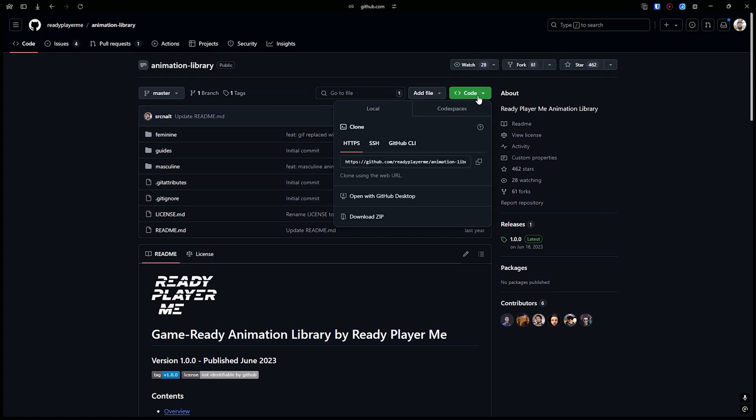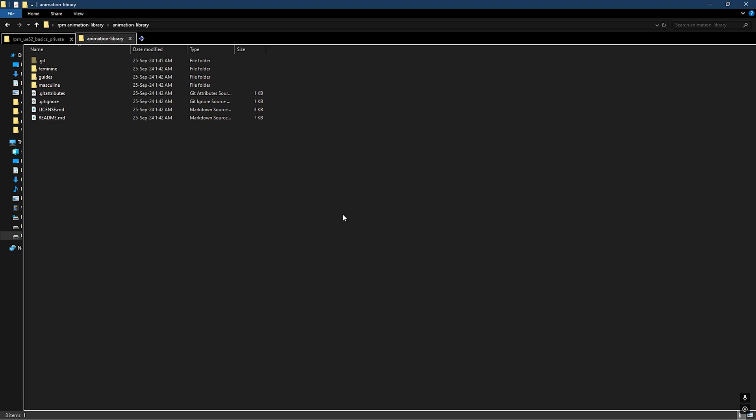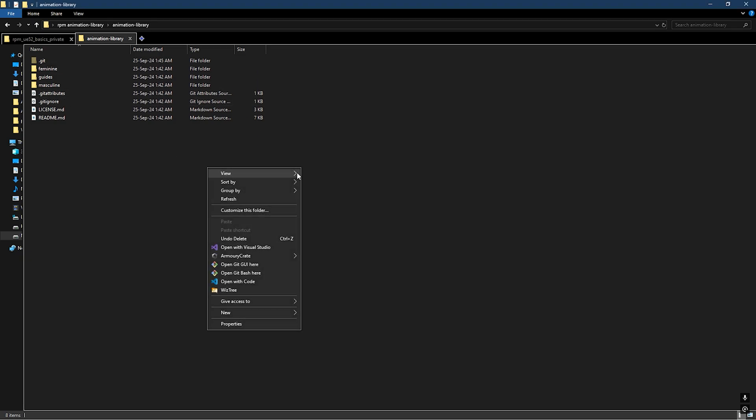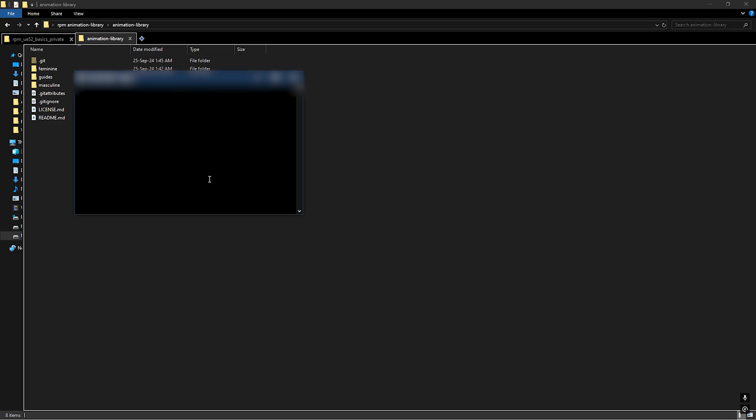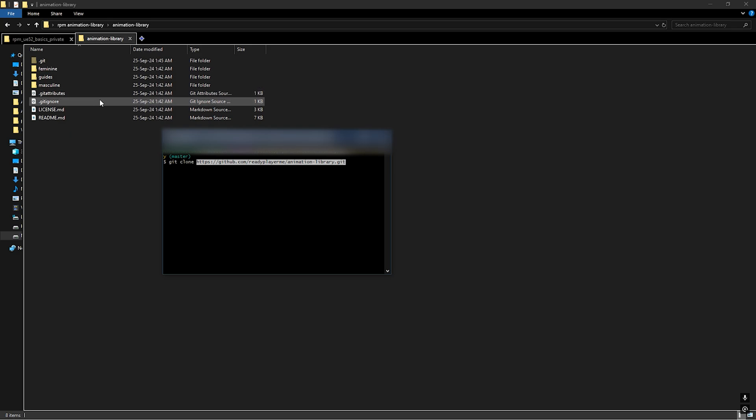You need to go to Code and copy the HTTPS. Then you can clone the animation library into your computer. Open your Git Bash, type git clone, paste it here, then press Enter. It will clone the repository into your Windows computer.